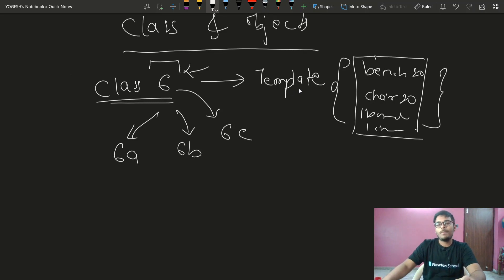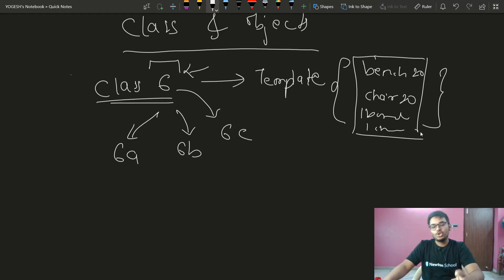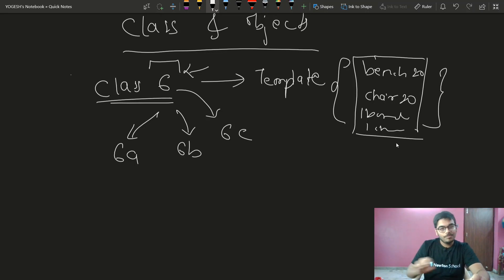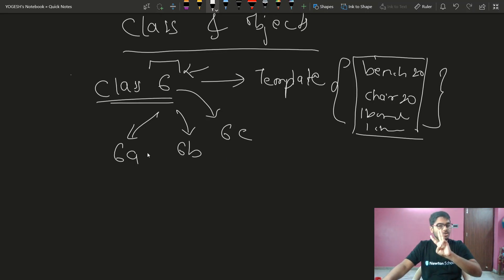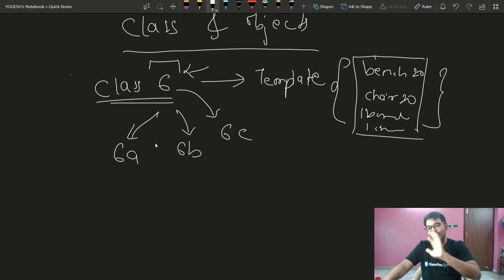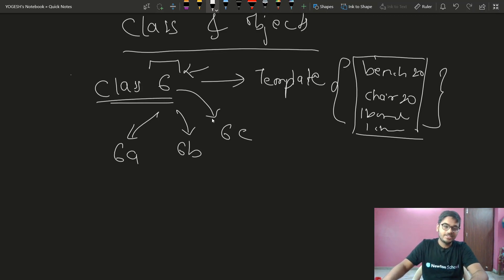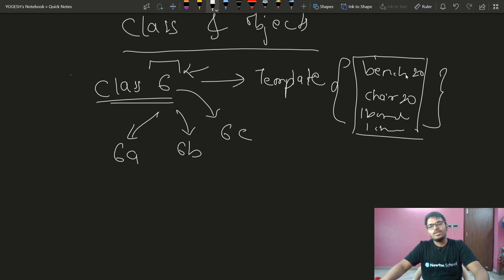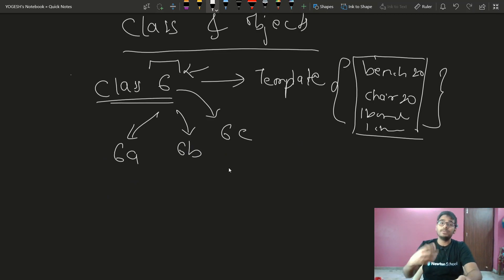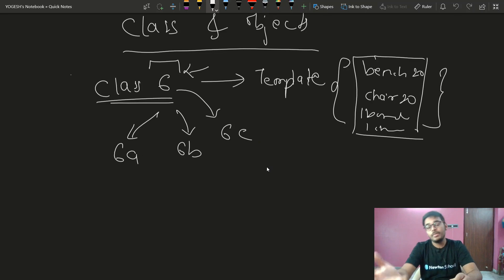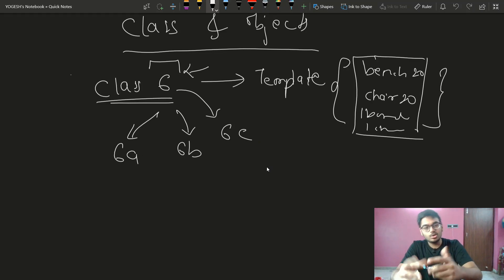So these are called the five sections — 6A, 6B, 6C — there will be bench, chair, blackboard, chalk, duster — all these things will be there. Now we have 6A, 6B, and 6C. So 6A can have 10 benches, 6B can have 20 benches, and 6C can have 30 benches.